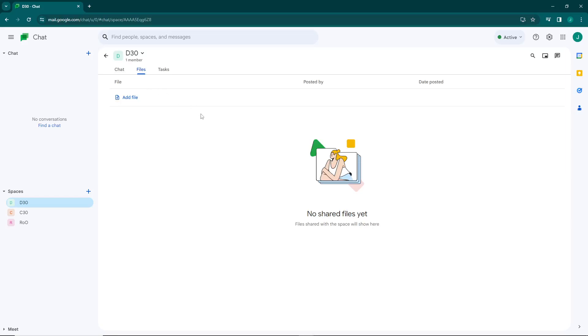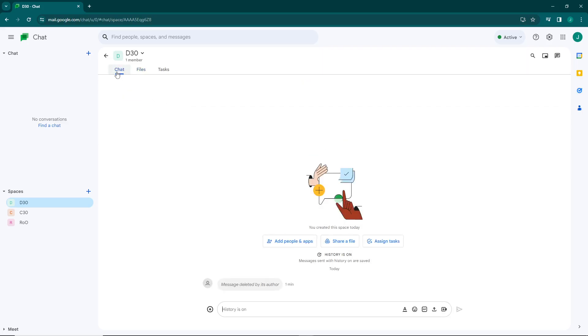Welcome, today I'm going to show you how you can add a file on Google Chat. So let's get started on this video and don't forget to subscribe to the channel.